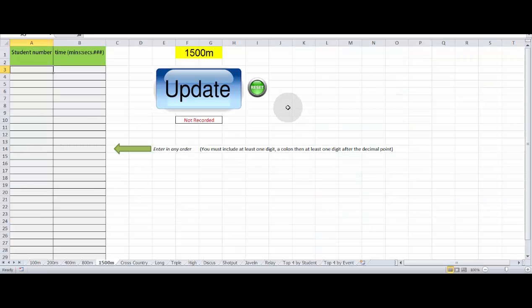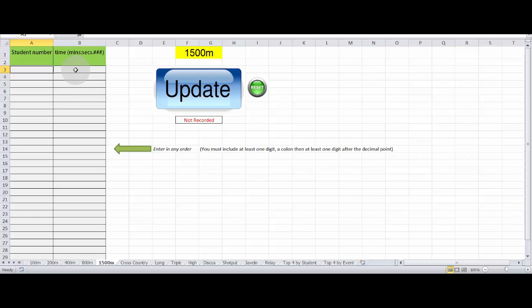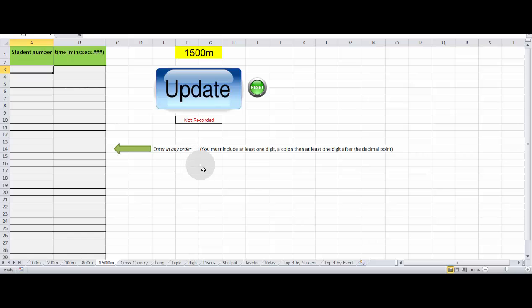The only other thing worth pointing out here for some of these events that go for longer than one minute is that the format entered for the time must be done in a very specific way, which is indicated on the sheet. So you don't get confused as to which one you need to put in this way.